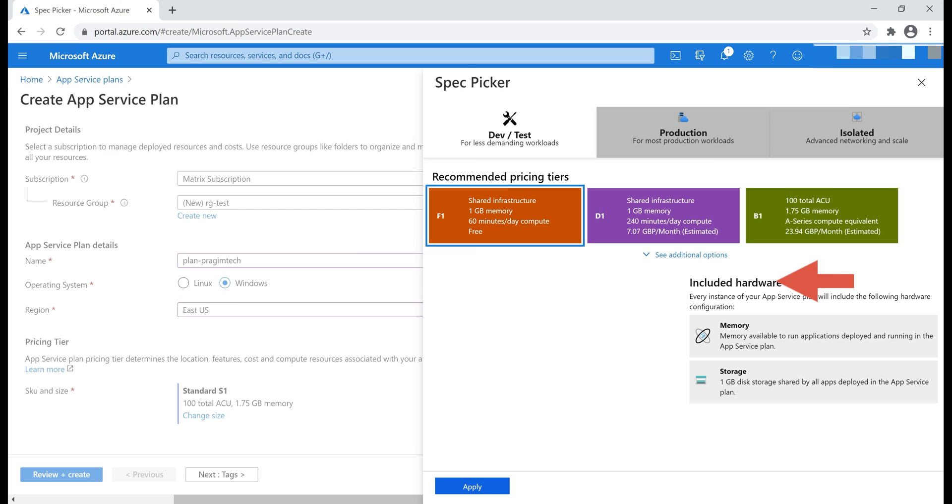We have memory and storage. How much memory we have, we can see that in this box right here, 1 GB memory, and how much disk storage space we have, again 1 GB. We also get 60 minutes of computing power per day.